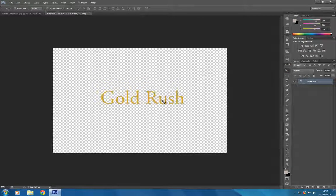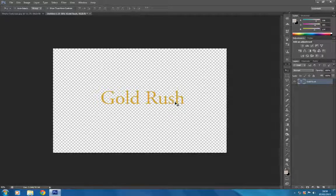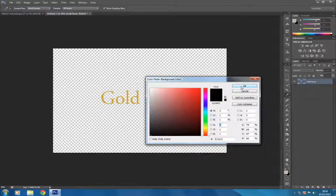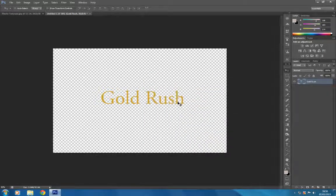Now we've got our text. I'll explain about the background — the sample I showed had a black background. You can use a black background, but the problem is if you don't get the other layer exactly the same color as the under layer, you'll get two different shades of black. So I like to just use the transparent layer, because only what you do on this layer gets transferred over to the background.